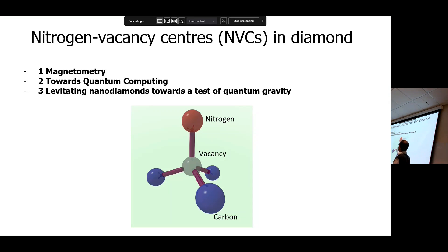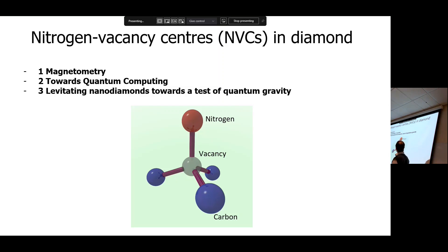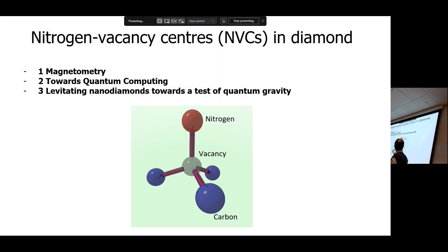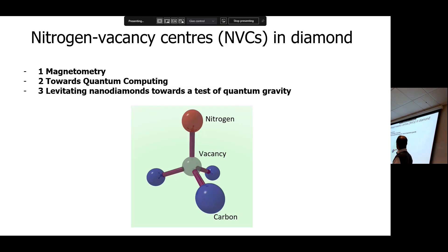It's sensitive to magnetic fields, so we can do magnetometry. It has an electron spin, so we can use that for storing and processing quantum information for a quantum computer. We'll be using the spin, the long coherence time, and the ability to initialize and read out the spin — all things we need for the third experiment, which is about creating a macroscopic superposition of a diamond in two different positions, potentially letting us test whether gravity has quantum properties.